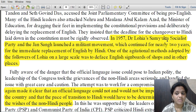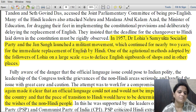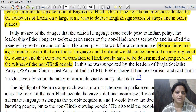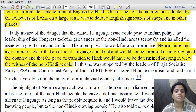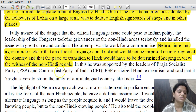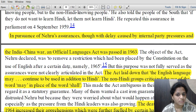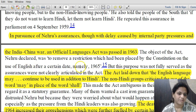In 1957, Dr. Lohia's Samyukta Socialist Party and Jansang launched a militant movement for nearly two years for the immediate replacement of English by Hindi. One agitational method adopted on a large scale was defacing English signboards. Nehru made it clear repeatedly that an official language could not and would not be imposed on any region, and the pace of transition to Hindi would have to keep in view the wishes of non-Hindi people. The Official Languages Act was finally passed in 1963.